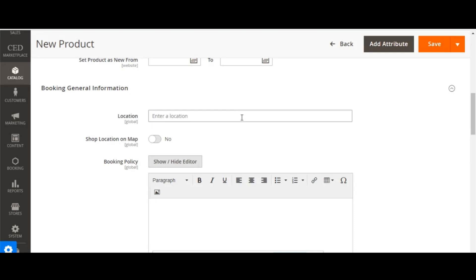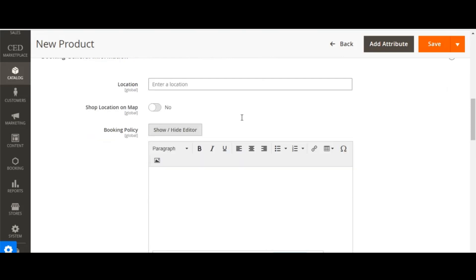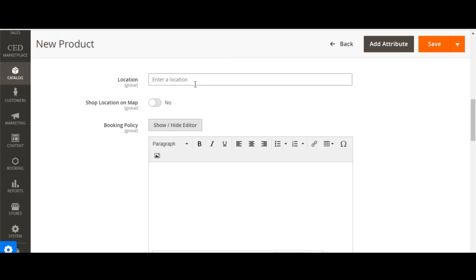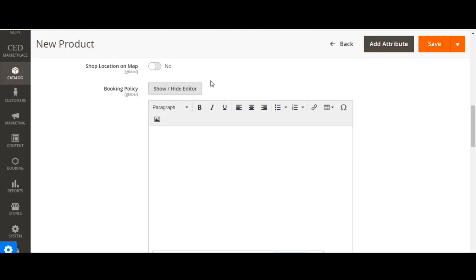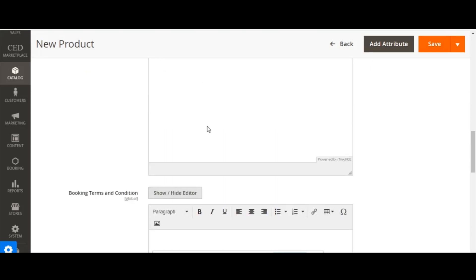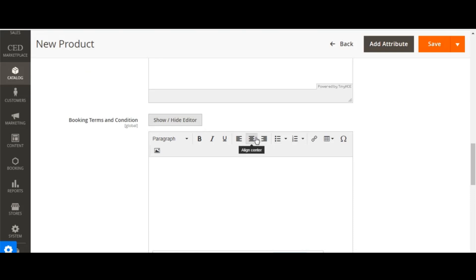Once you click on booking general information, in this section admin needs to enter details specifically related to booking types of products. The location box is mapped with the Google API, so admin can type the store name as marked in Google Maps and it will auto-populate and be marked on the map on the service booking page. Admin can also decide to show the location on the map to customers by enabling or disabling that toggle. In the booking policy, admin can enter the policy for the services. In booking terms and conditions, admin can define the T&Cs for the booking product, which will be visible on the front end product page.